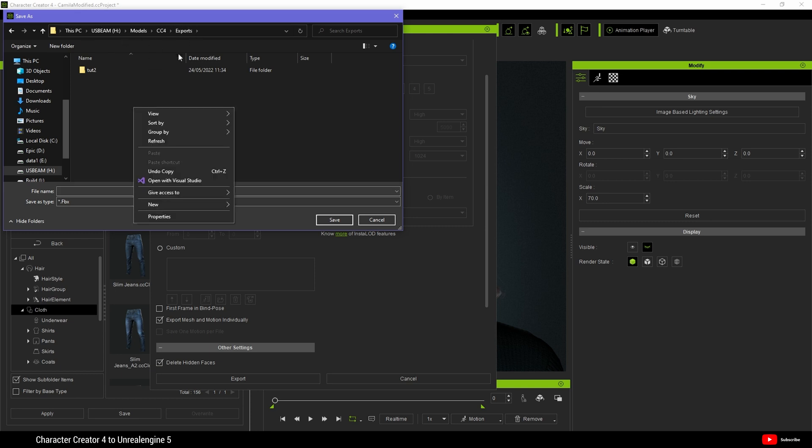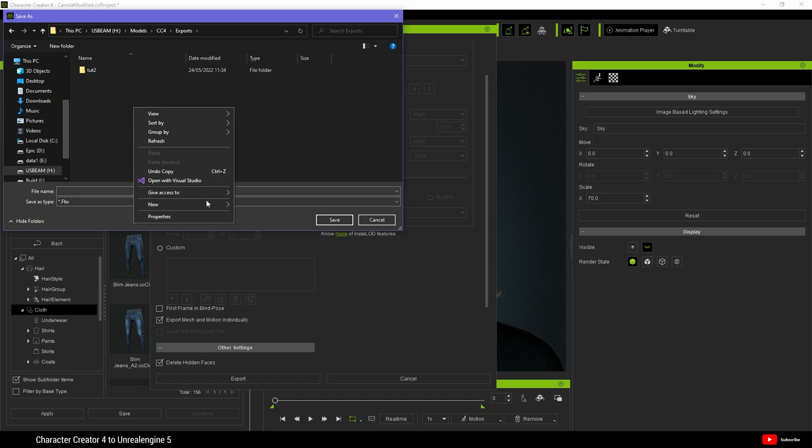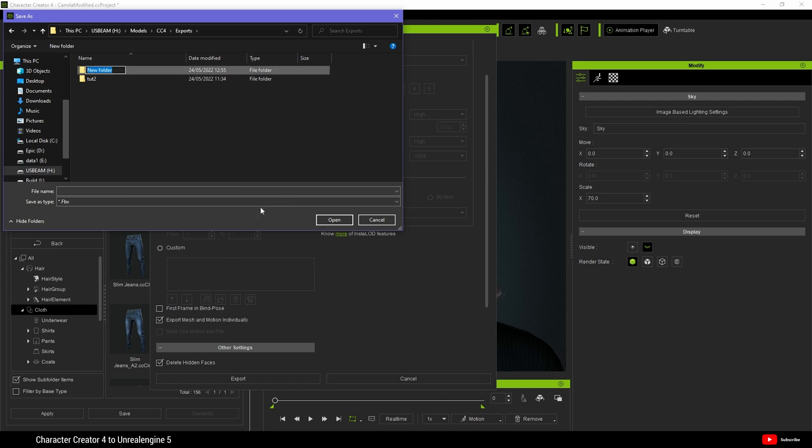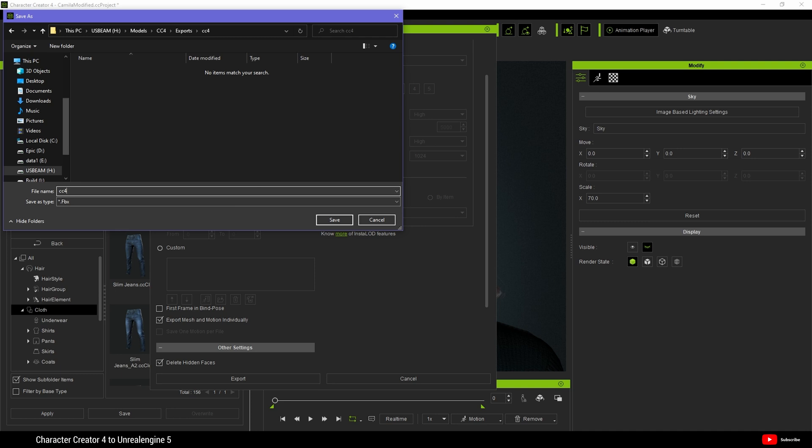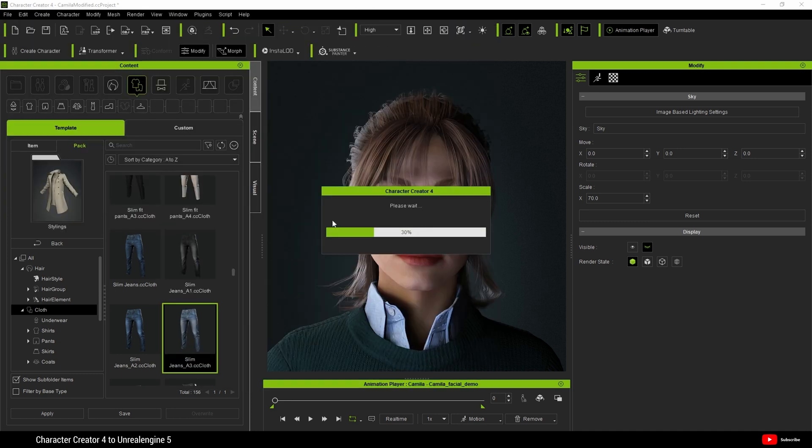And choose a folder where you want to save to. And I'm going to create a folder and we'll simply call this CC4. Give it a name. In this case, CC4 Tut. And hit Save. And the export process will now begin.